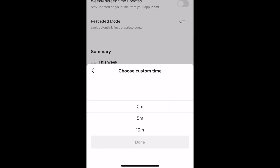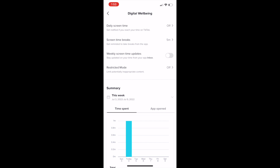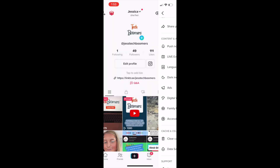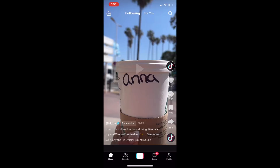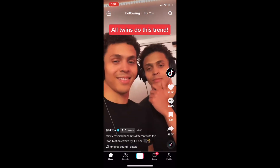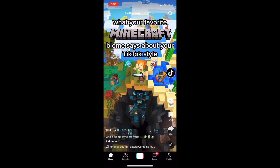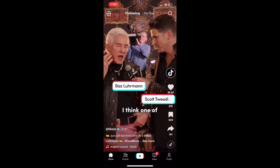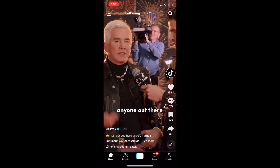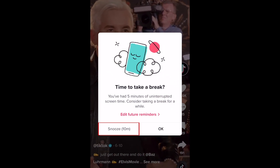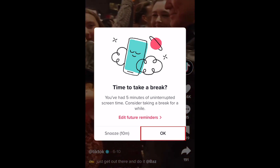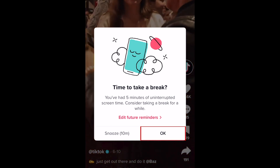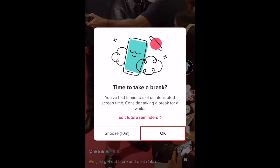Once you've selected your screen time break reminder frequency, you can go back to using TikTok as normal. Once you hit that amount of time spent on the app, you'll be reminded to take a break from your screen. You can then tap Snooze to be reminded again in 10 minutes, or tap OK to dismiss this reminder.